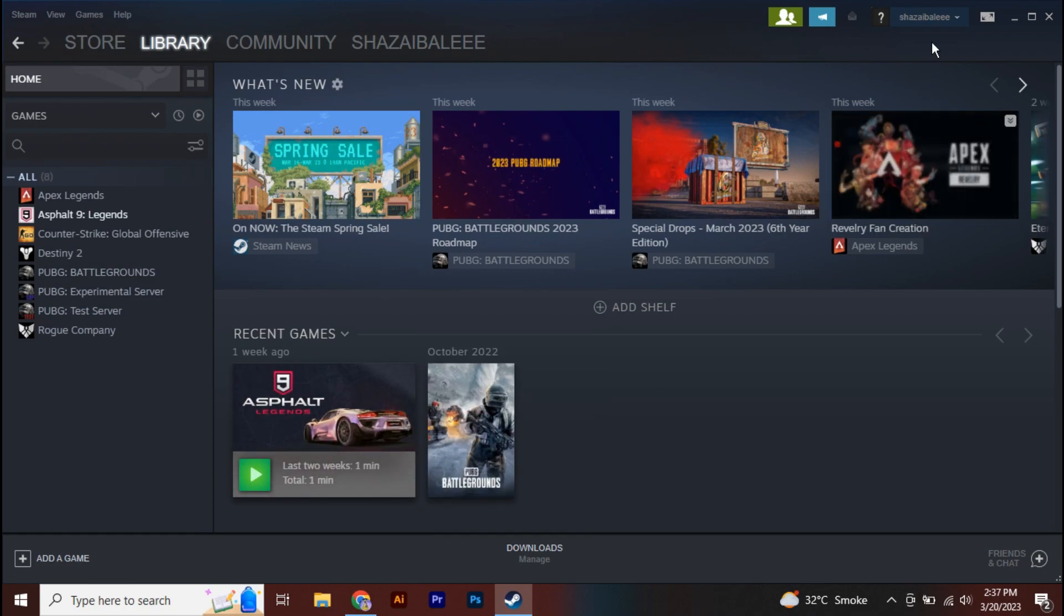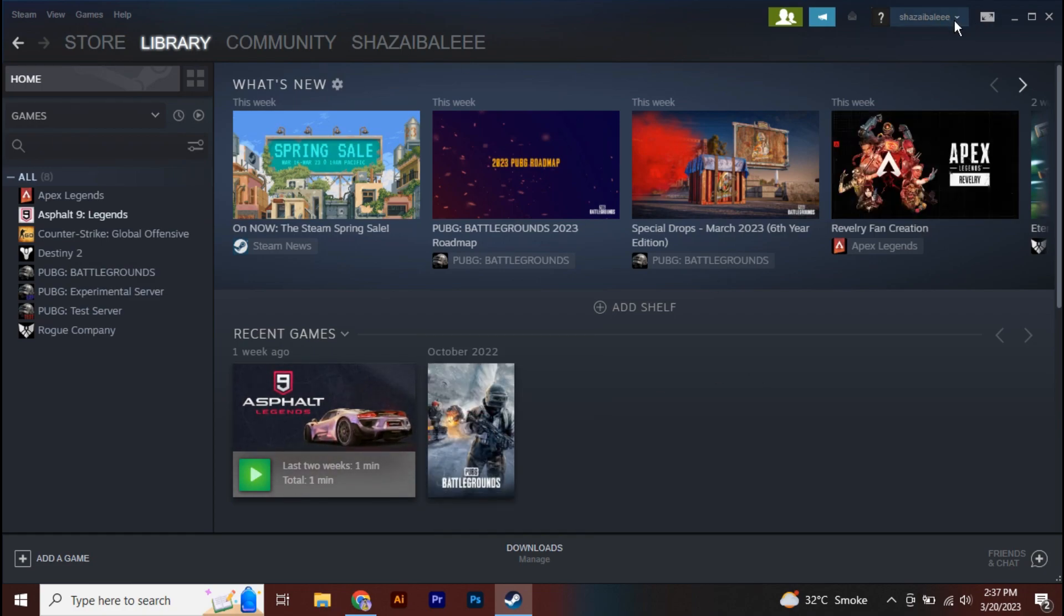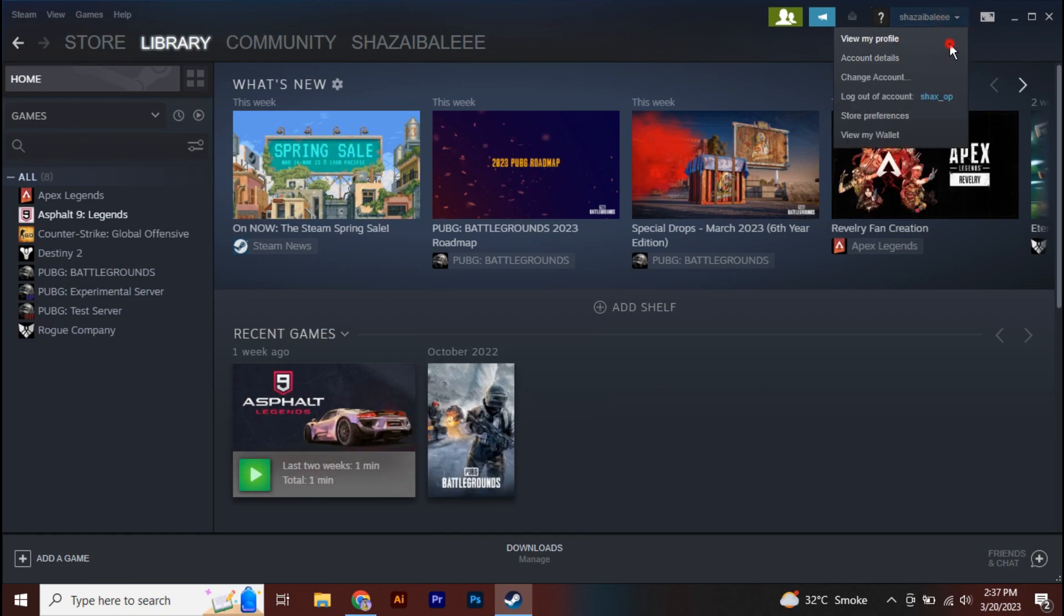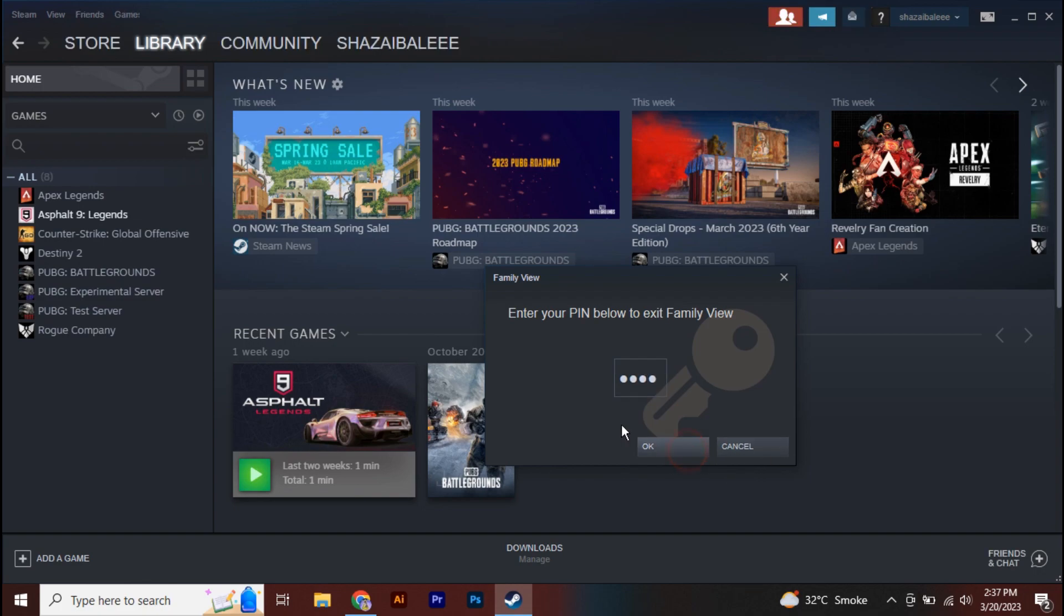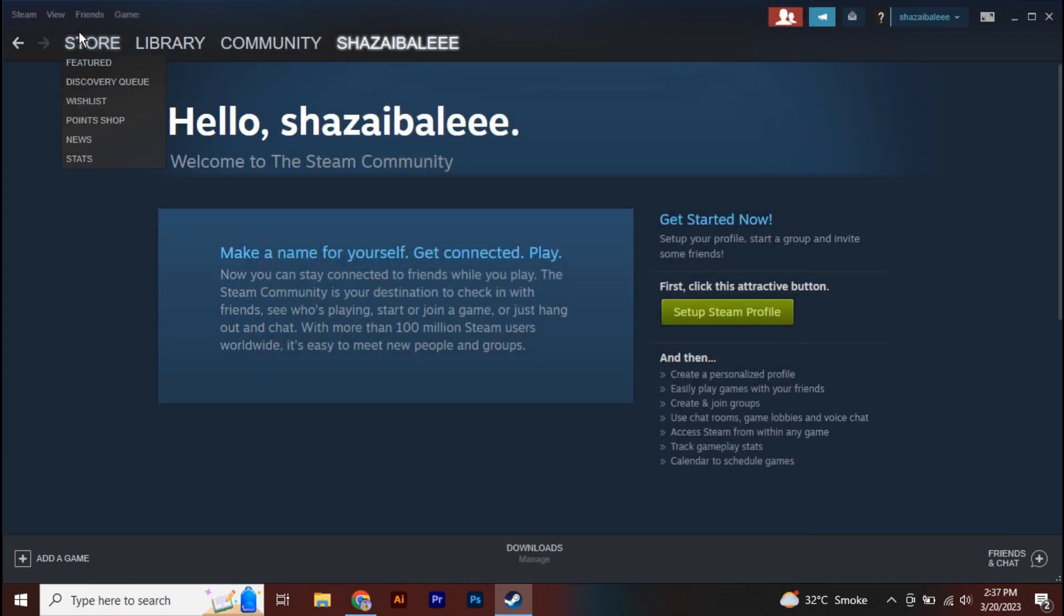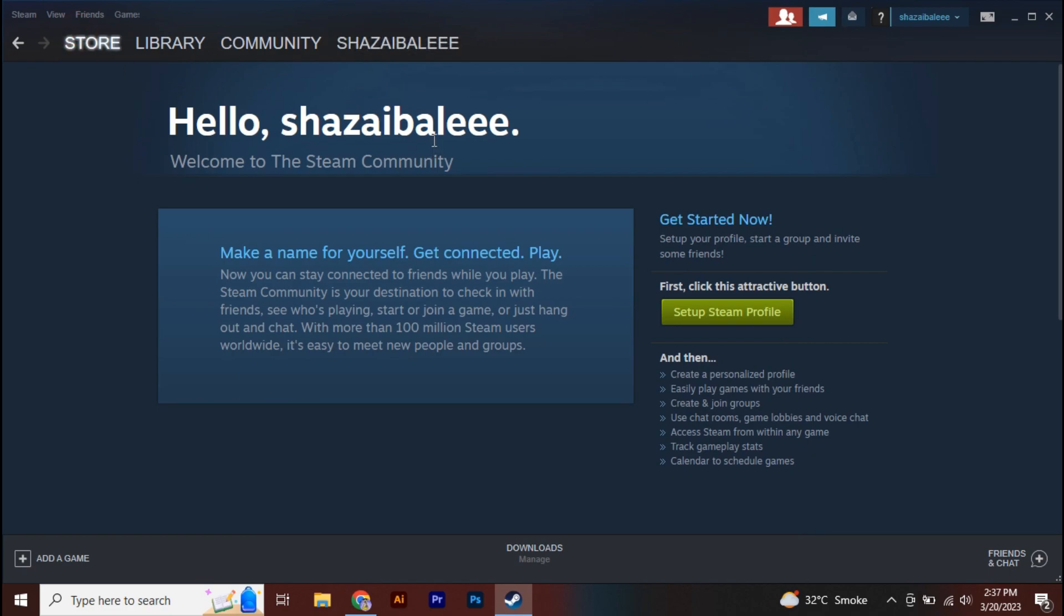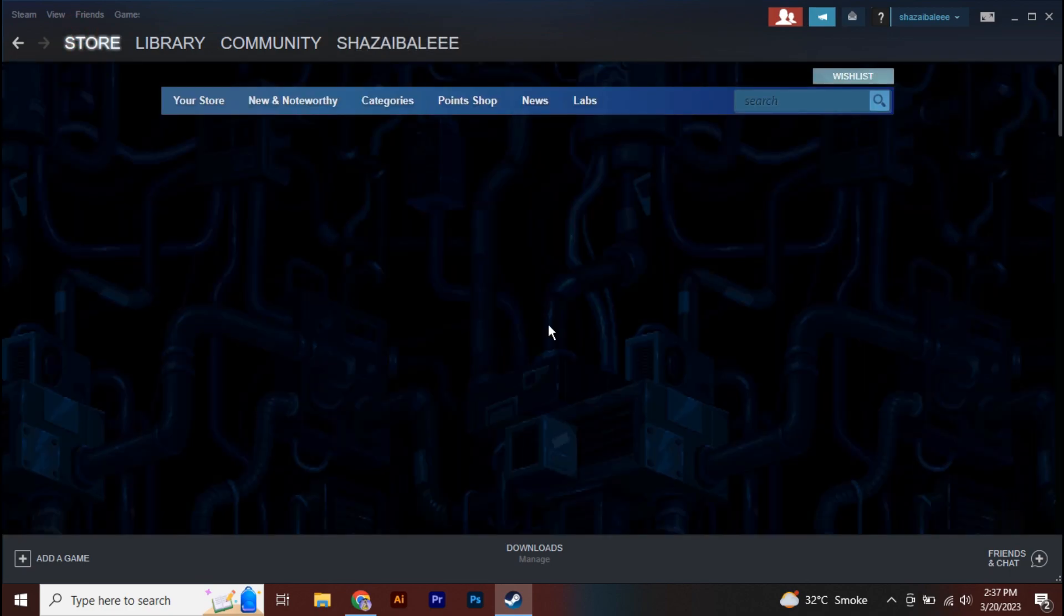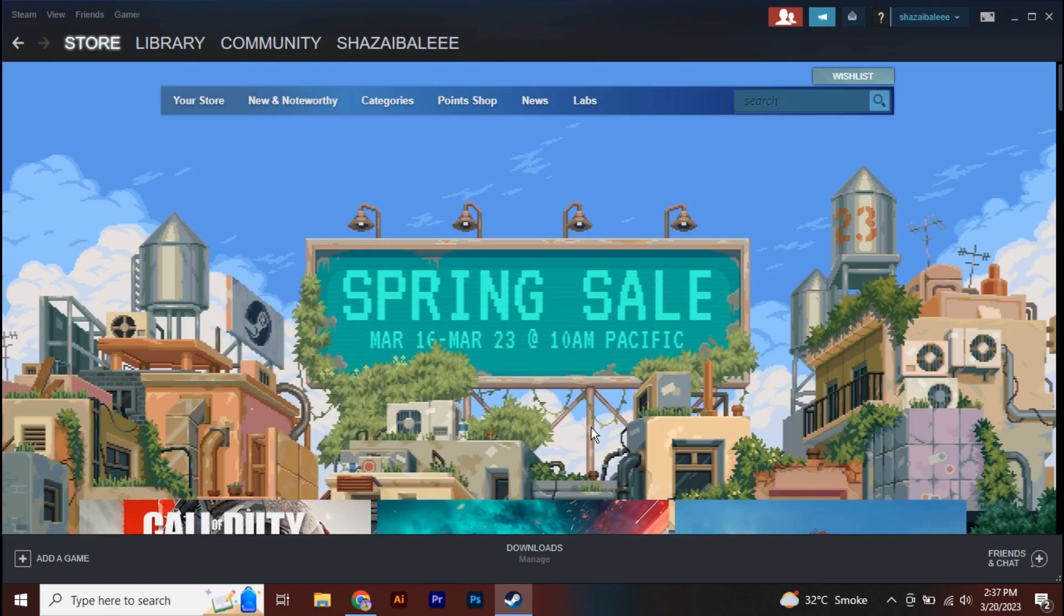And now you have your Steam in normal mode and you can minimize or maximize from here. So this is basically how you can exit Big Picture Mode on Steam.